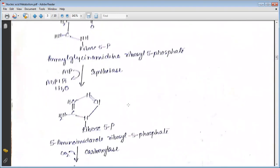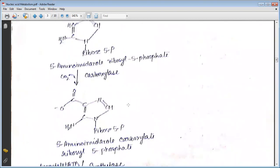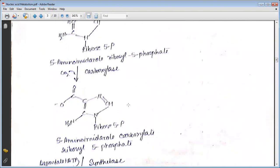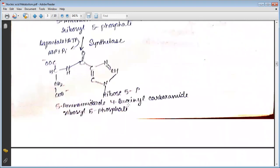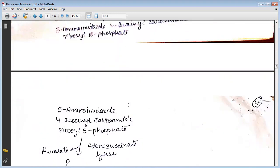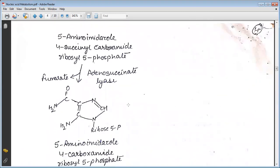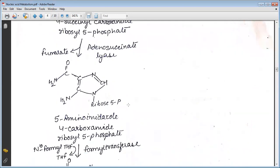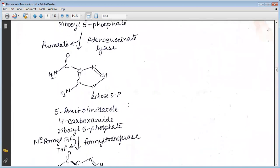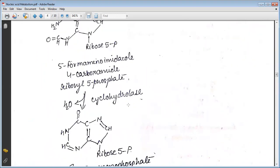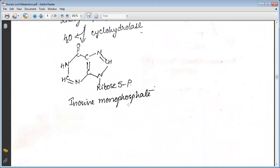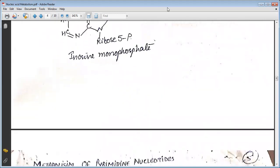In the presence of synthetase, this changes into 5-aminoimidazole ribosyl-5-phosphate, and in the presence of carboxylase changes to 5-aminoimidazole carboxylate ribosyl-5-phosphate. Then in the presence of synthetase it changes into 5-aminoimidazole-4-succinamide ribosyl-5-phosphate. Adenylosuccinate lyase then converts this into 5-aminoimidazole-4-carboxylate ribosyl-5-phosphate.